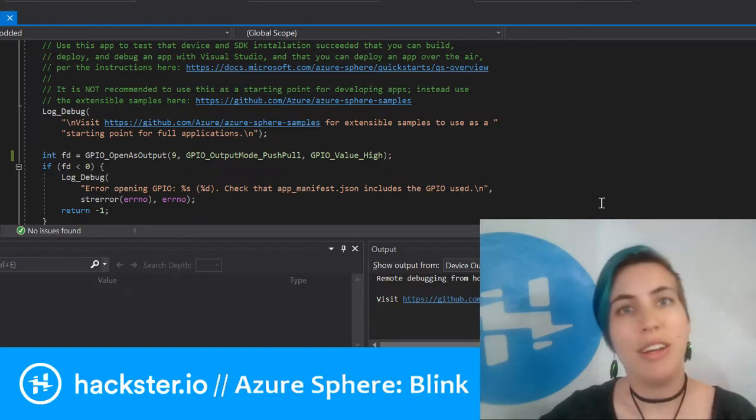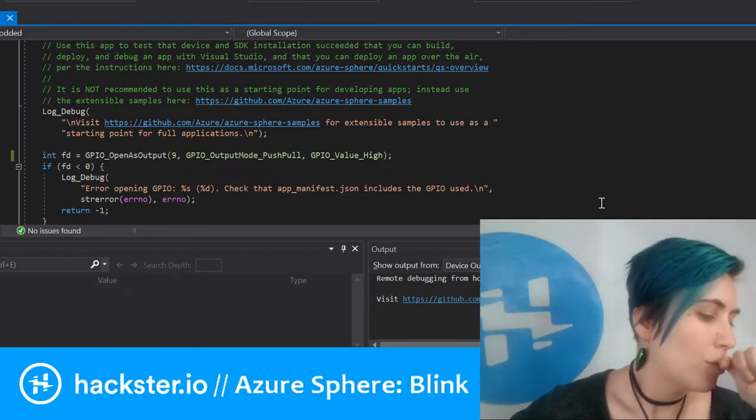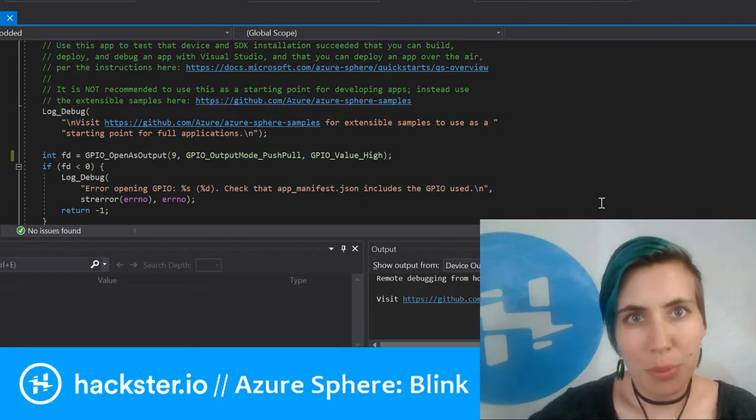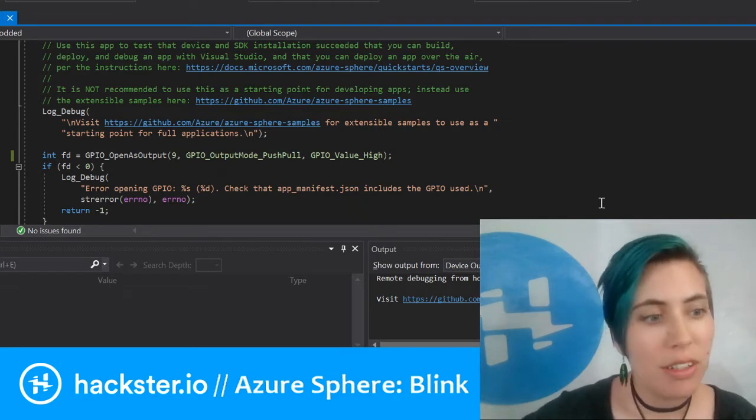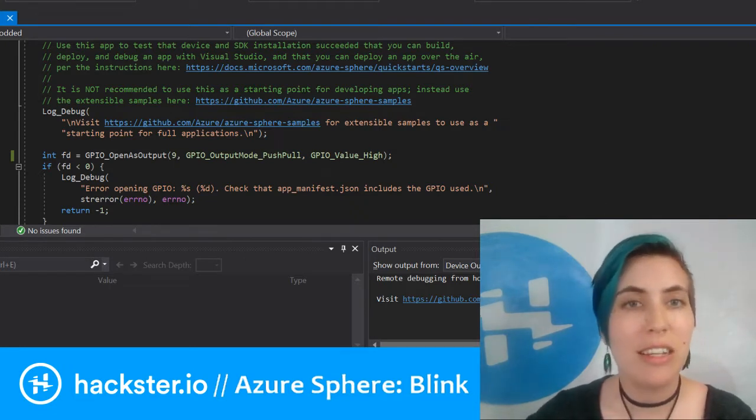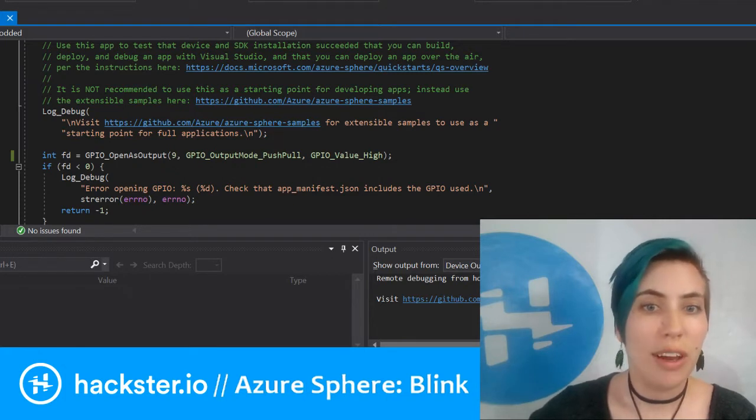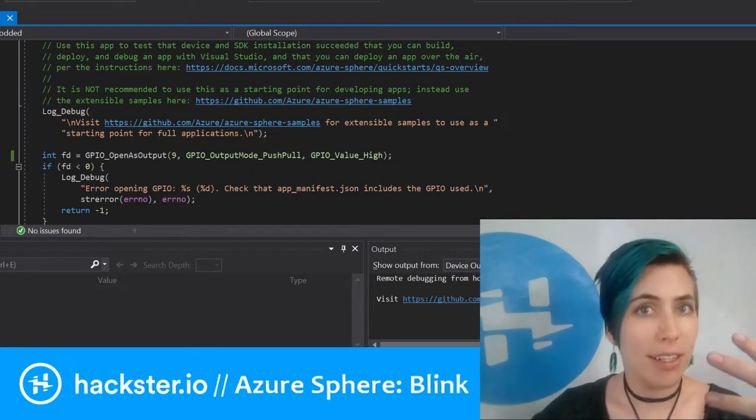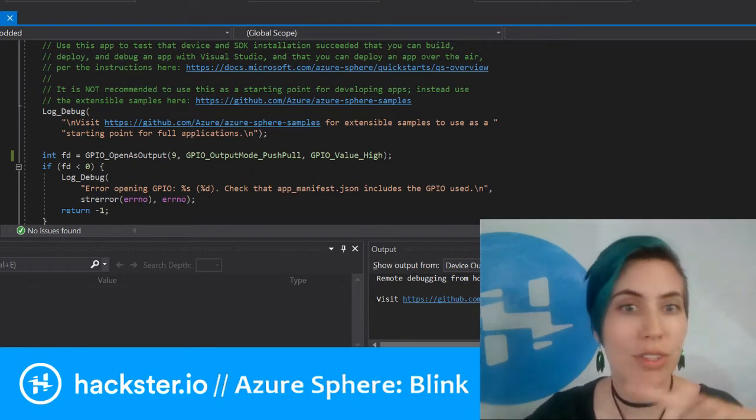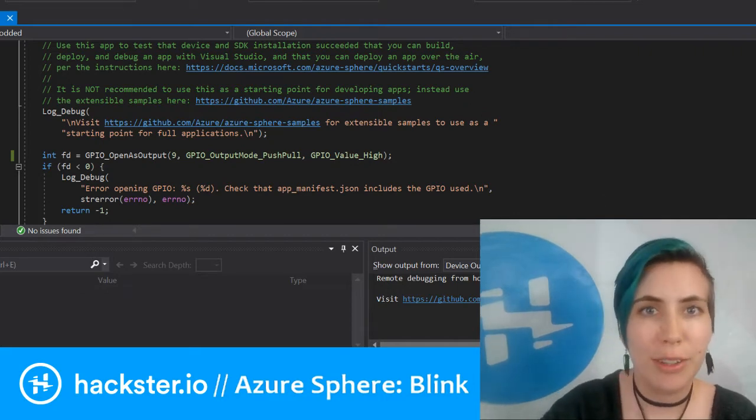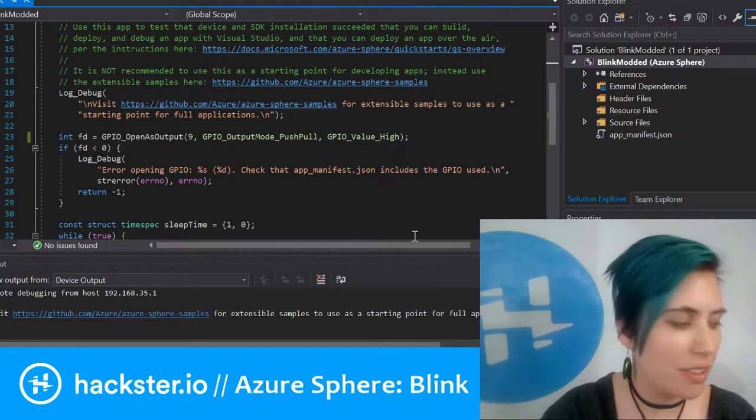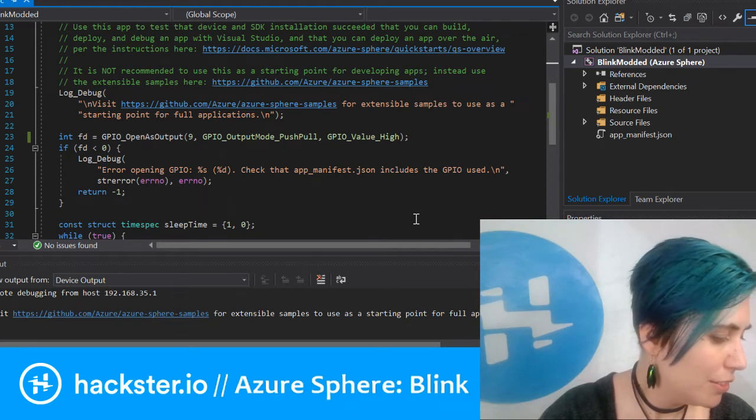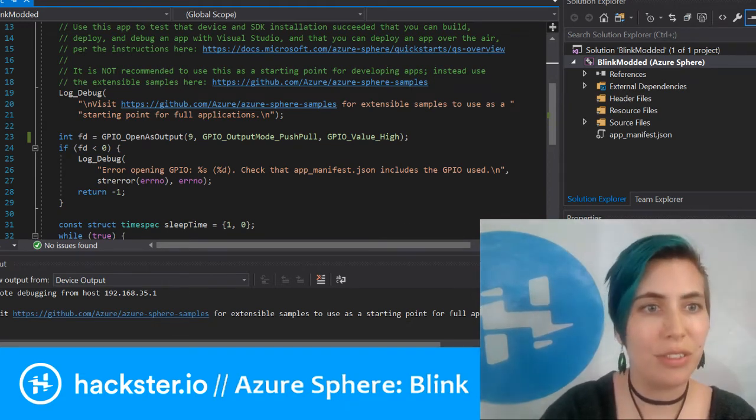They have a link to another set of instructions which is useful for later on. Not only can you deploy code to something that's plugged into your computer in debug mode, but then you can set it into field mode, which makes it so that it's locked again, and you can deploy updates to it over the air.